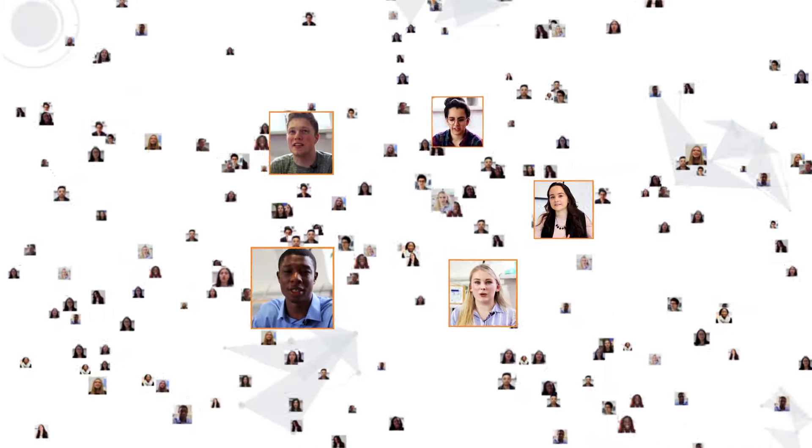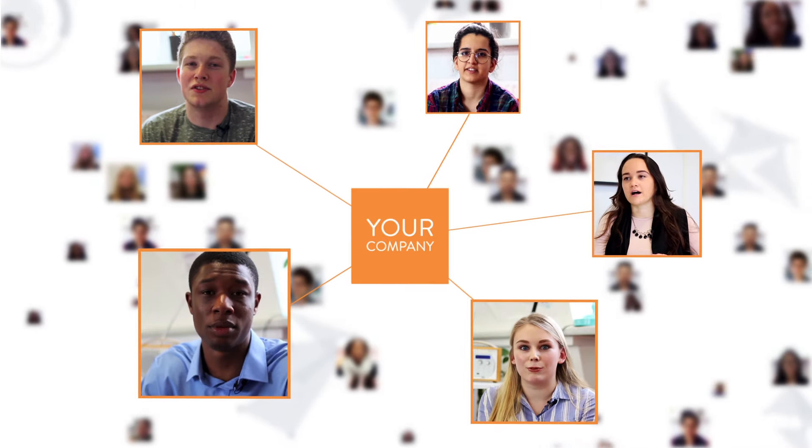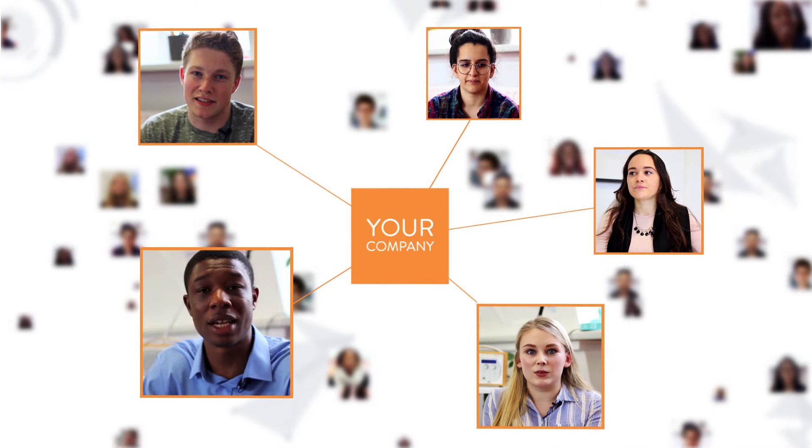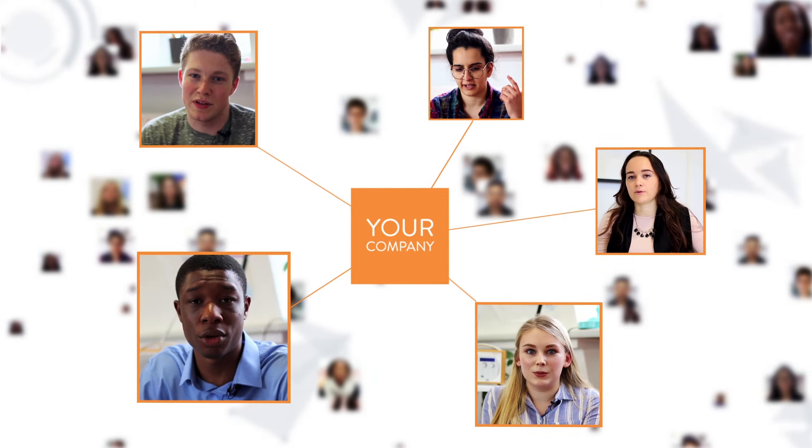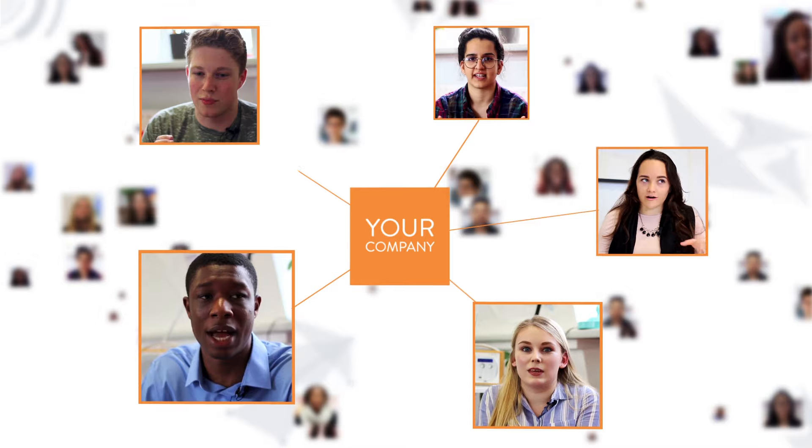We know you want to hire the best graduates for your business and this comes with challenges. At Bright Network we help you reach, engage and recruit the very brightest students through careful selection and powerful data.